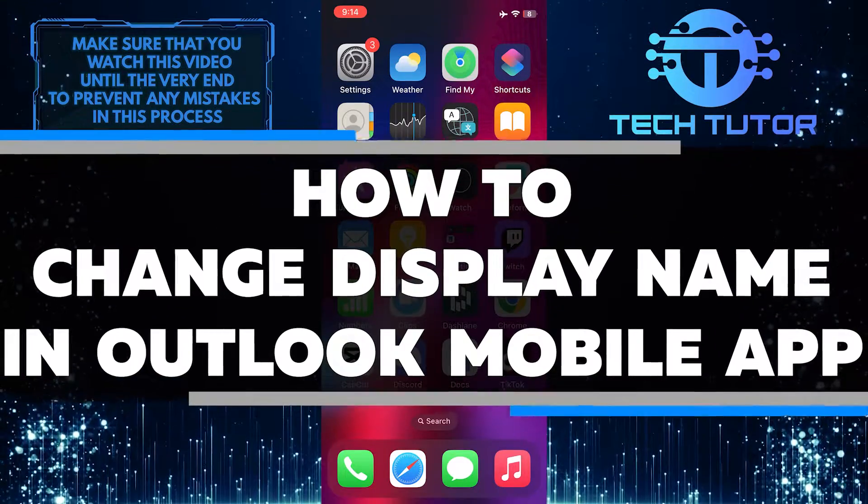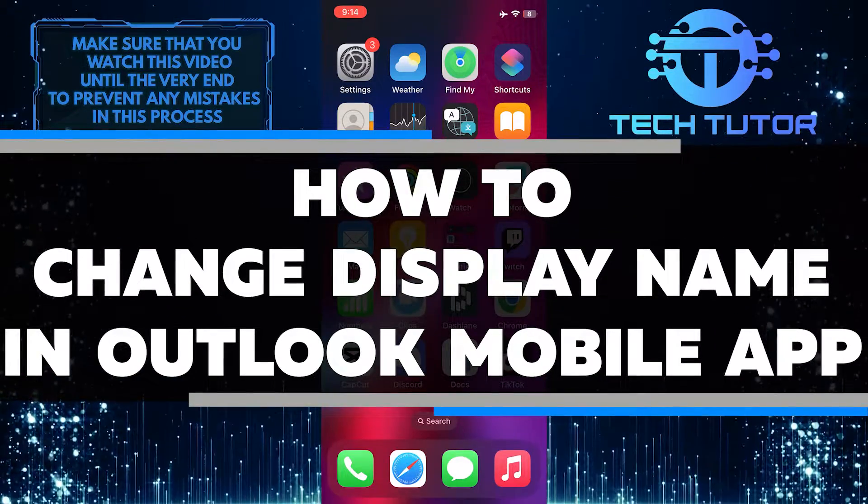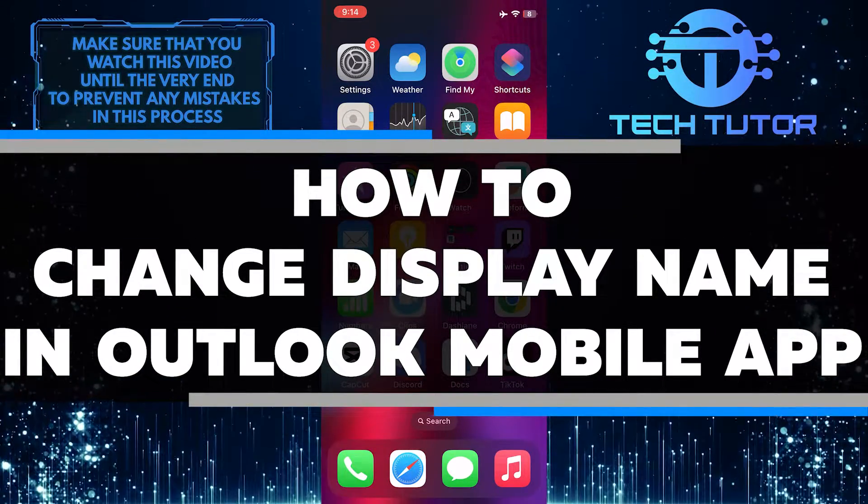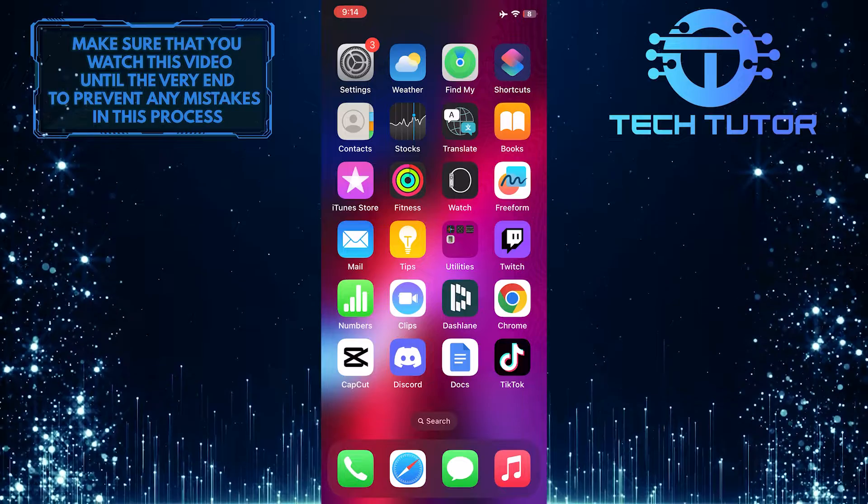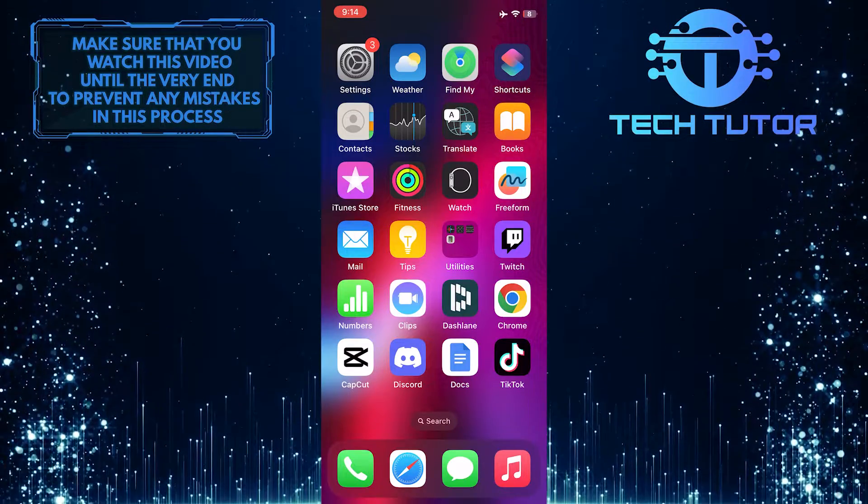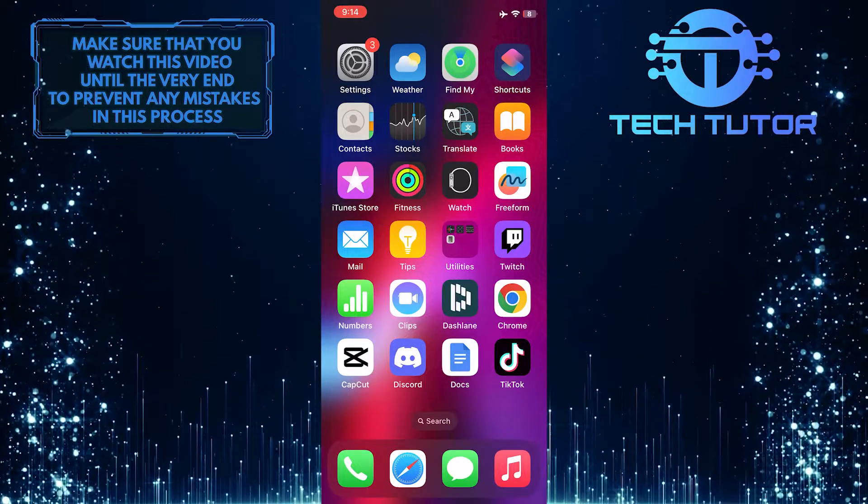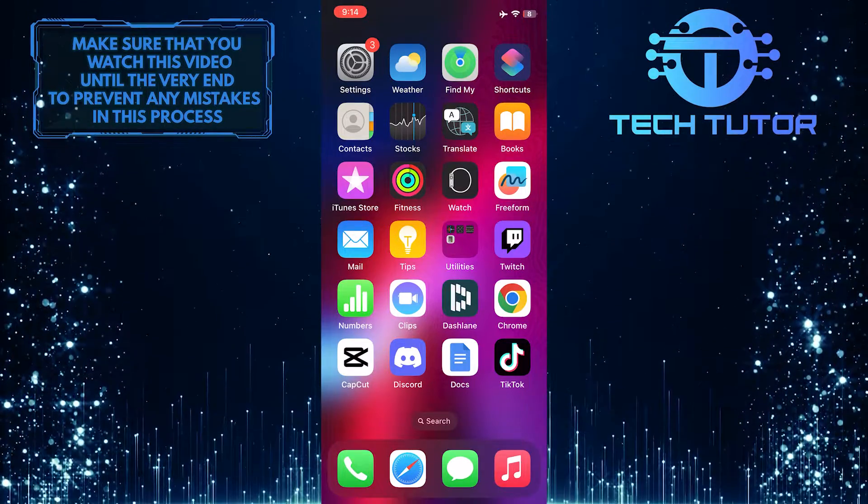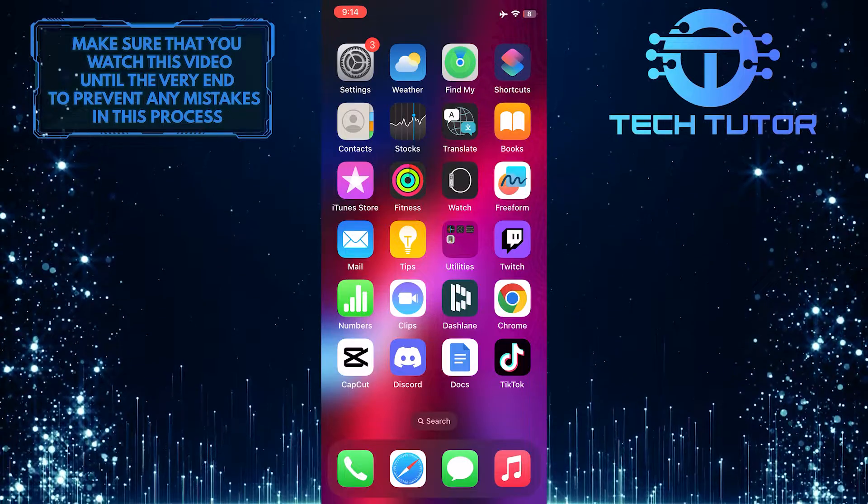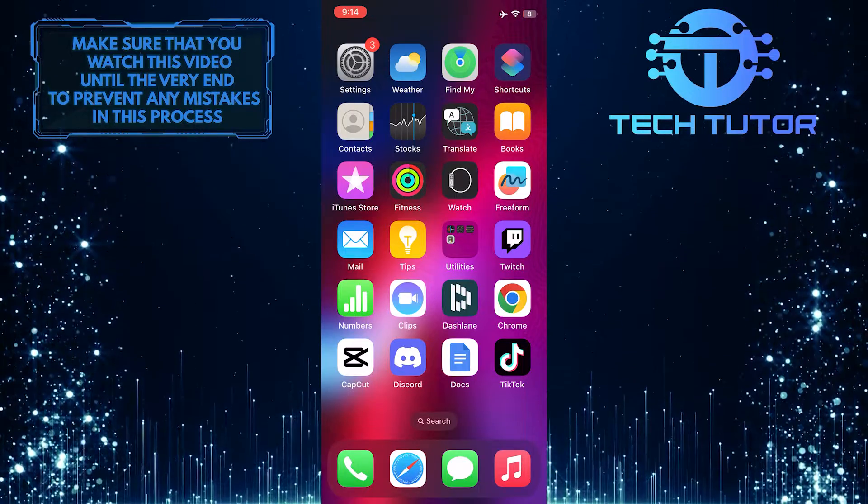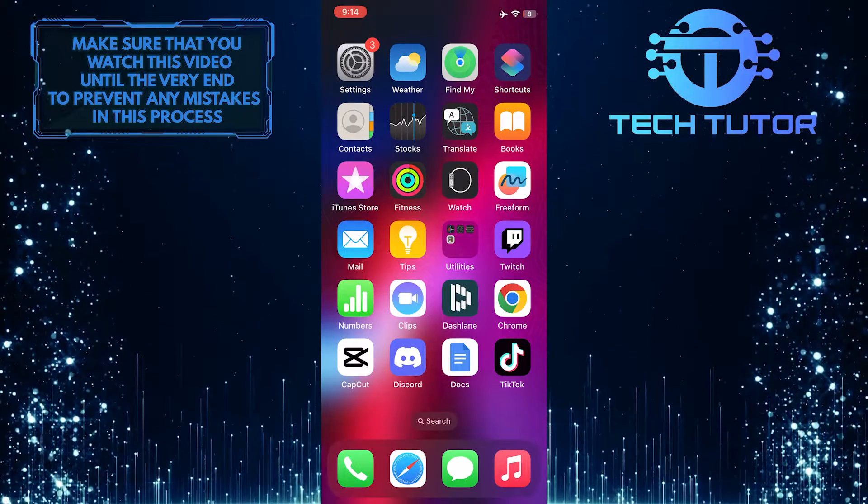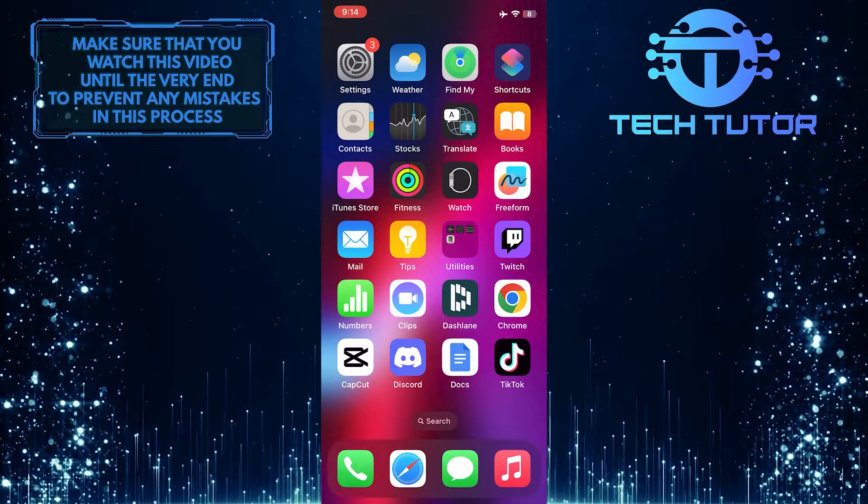In this short tutorial, I will show you how to change your display name in the Outlook mobile app. Your display name is what appears when you send an email or when someone views your contact information. It's important to keep this updated so that people can easily recognize and identify you.